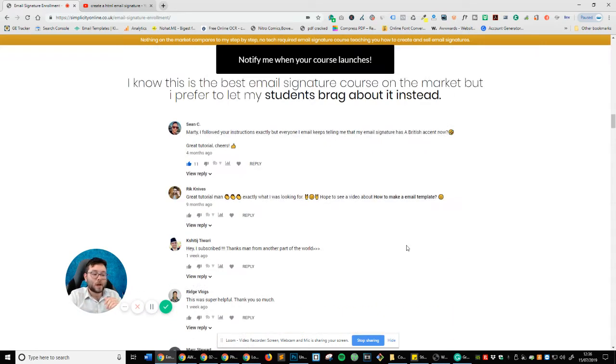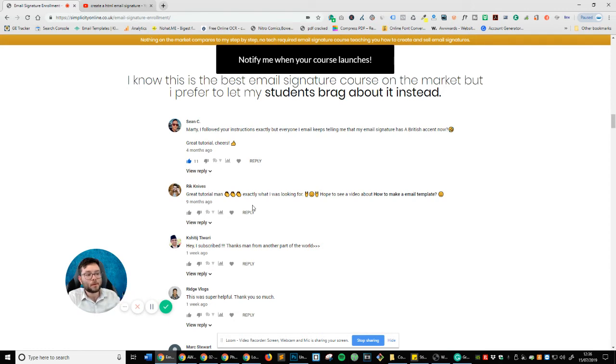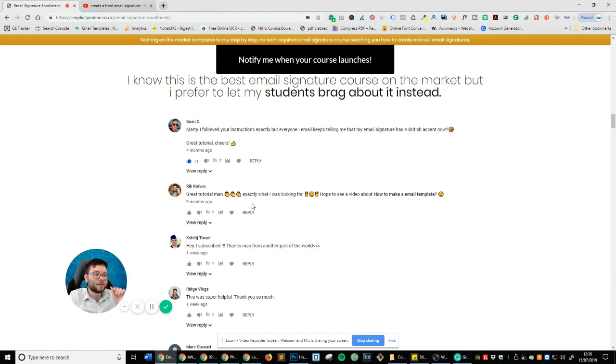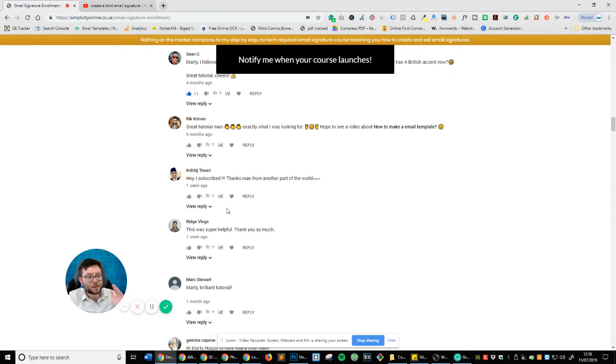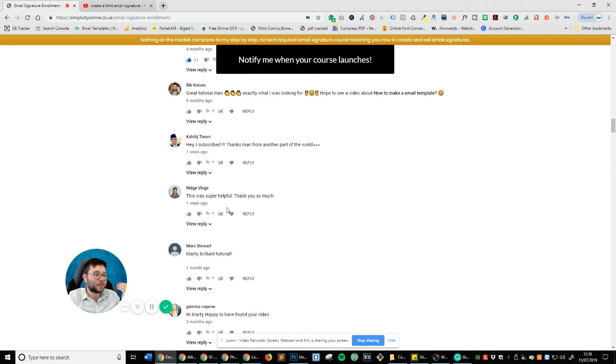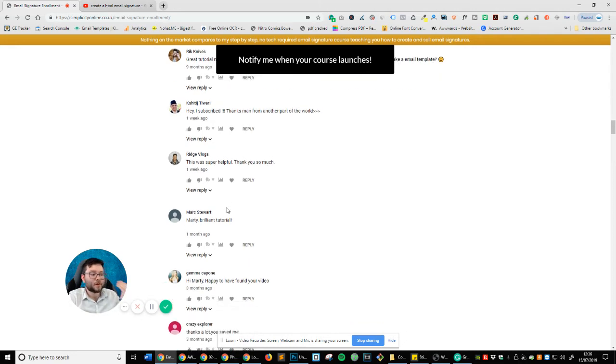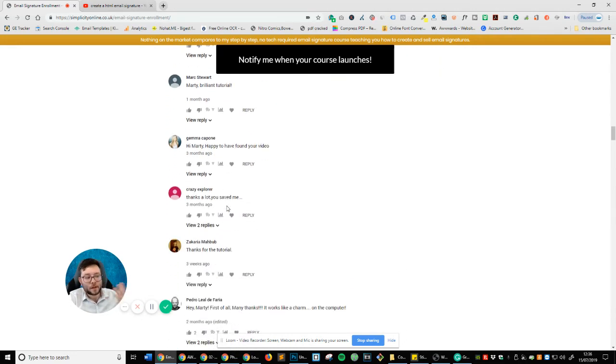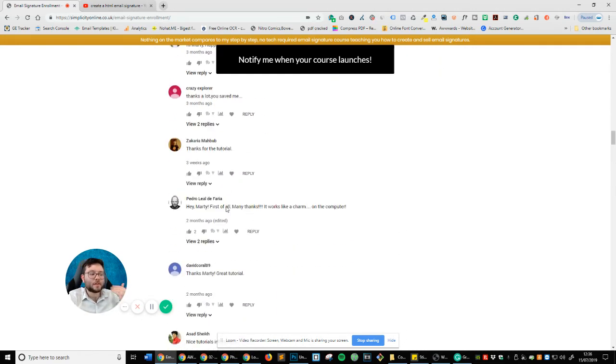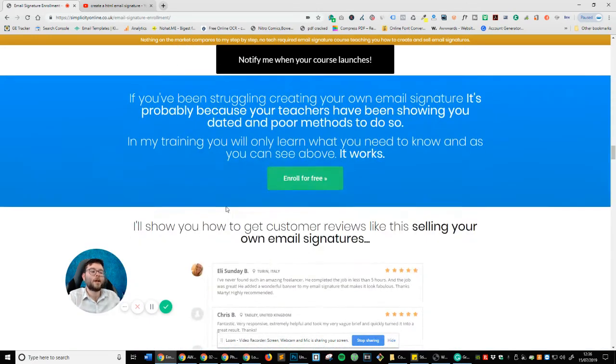And if we scroll down, you can actually see these are people, these are students from my YouTube video who have taken the course and you can see a great tutorial. I subscribe, thanks from another part of the world. You know, this was super helpful, brilliant tutorial. I'm happy to have found your video. You saved me. And if we carry on scrolling all the way down...